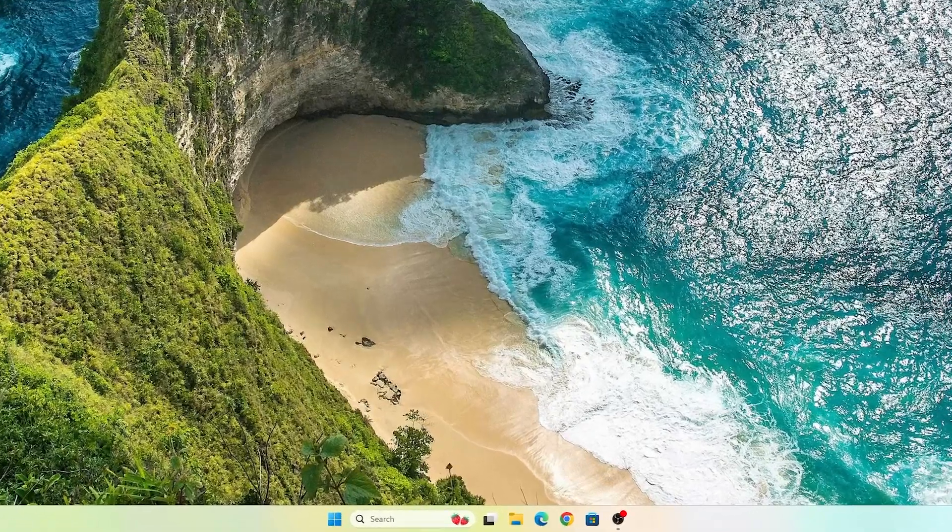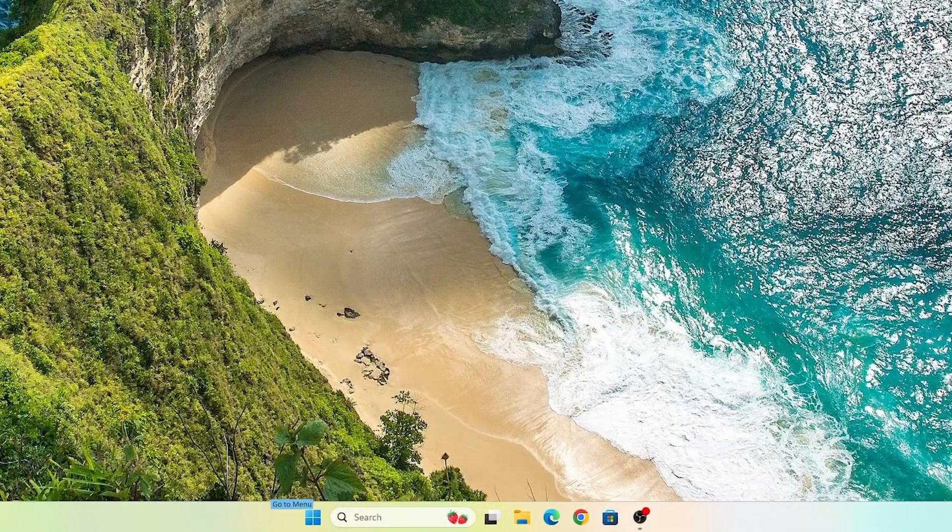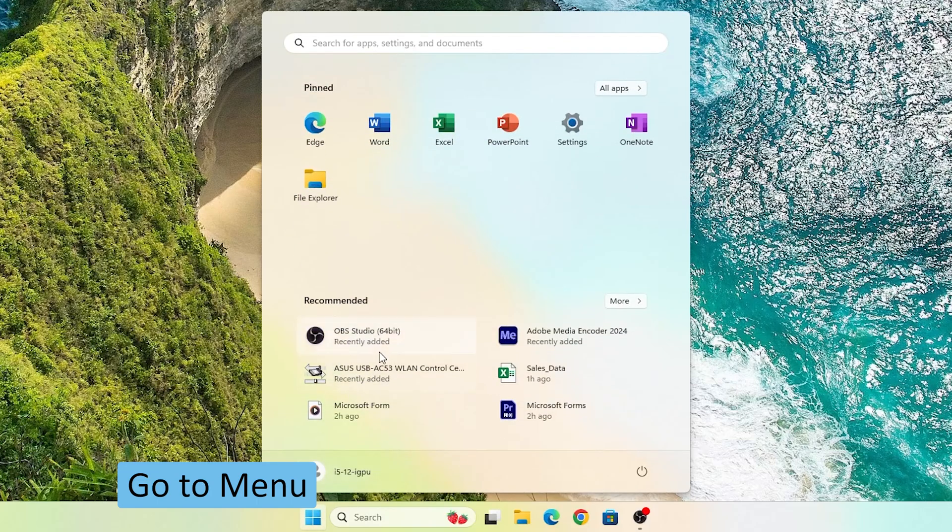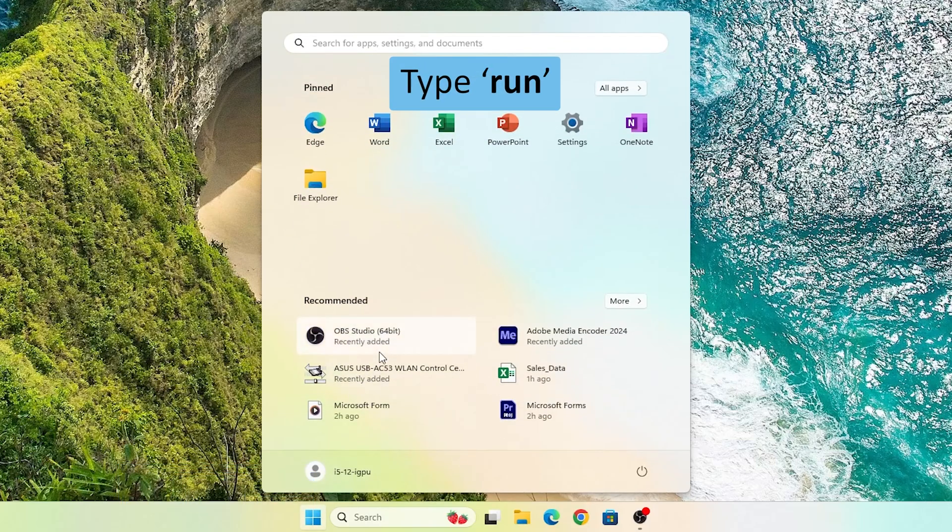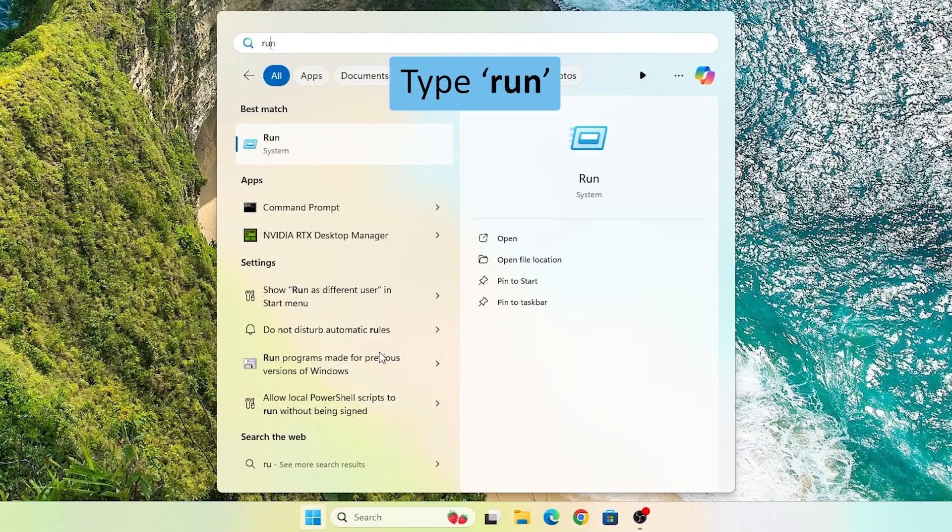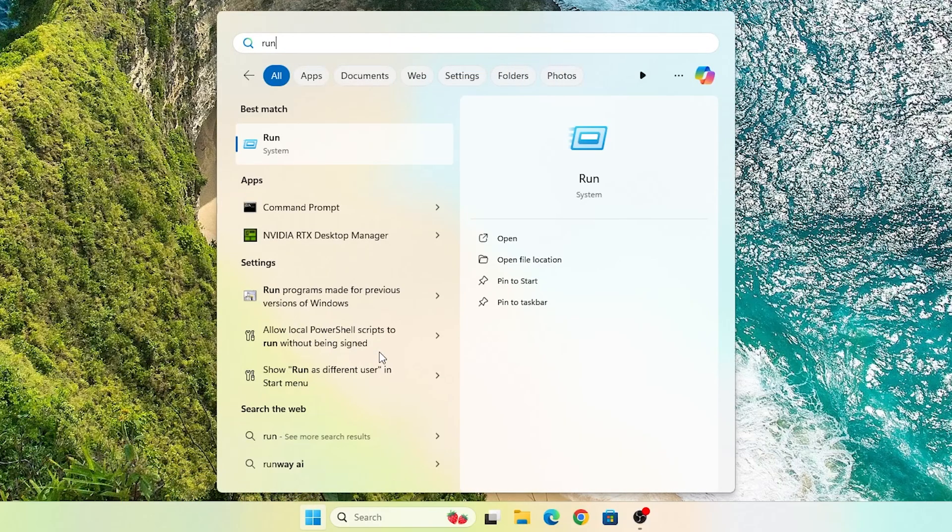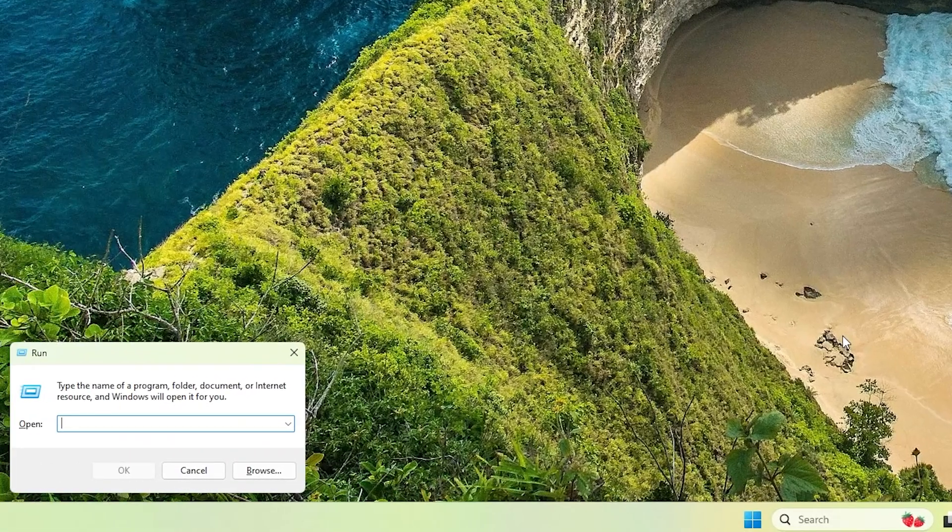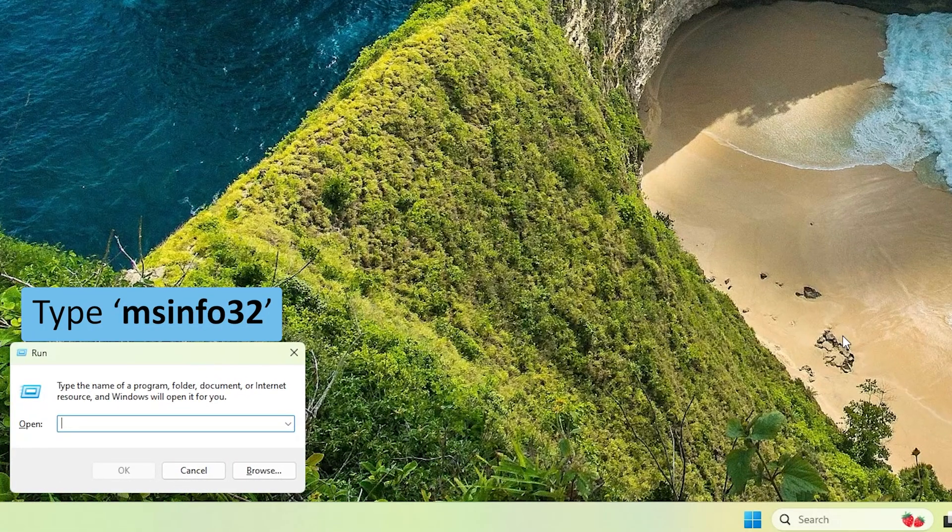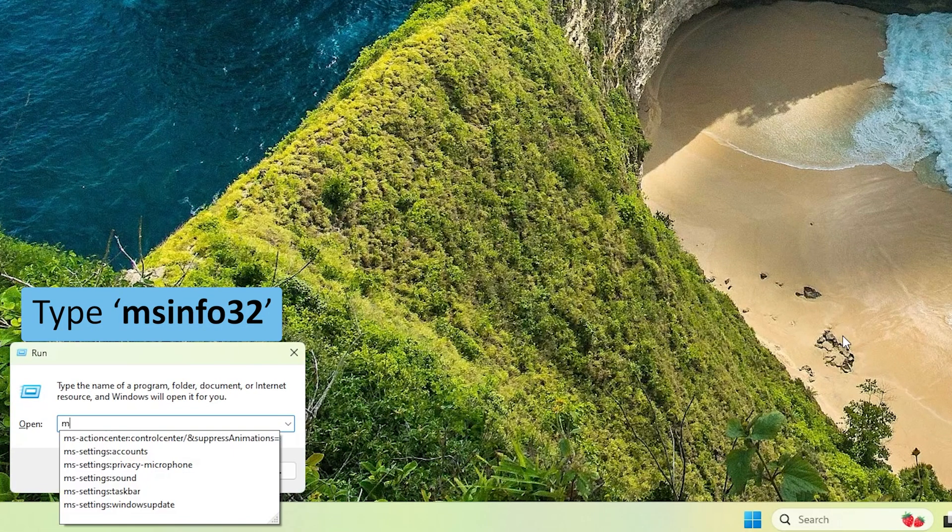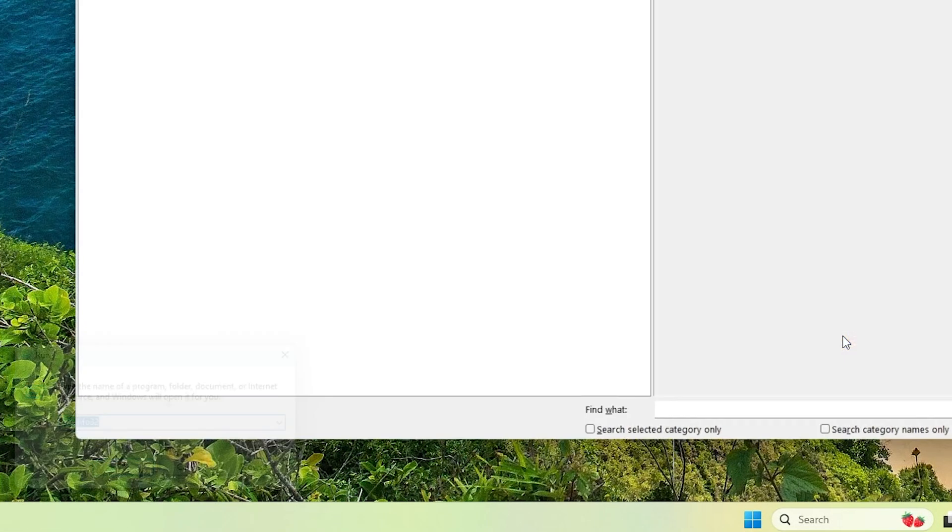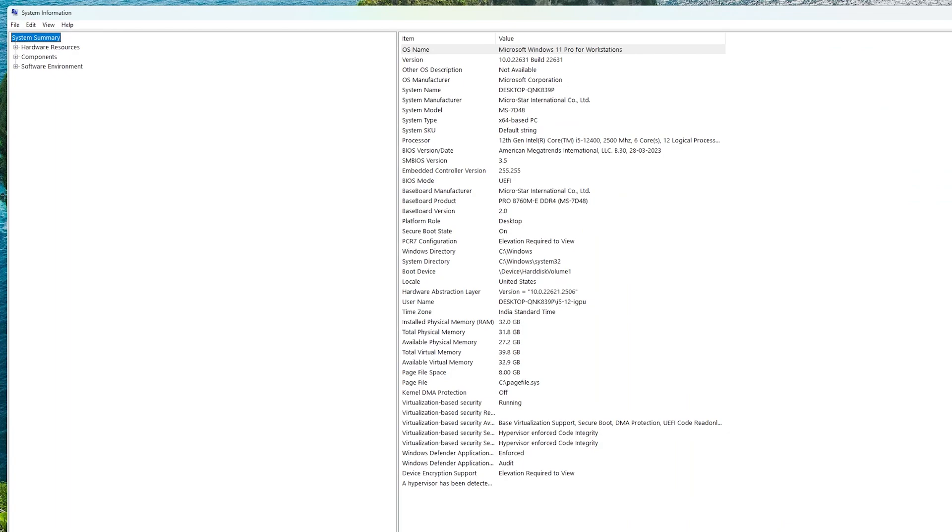So first of all, let's see how you can check the amount of RAM available in your system. It's pretty easy. You need to press the Windows button and type 'run' here, now hit enter, and here we need to type 'msinfo32' and hit enter. If you scroll down here you will see total physical memory.